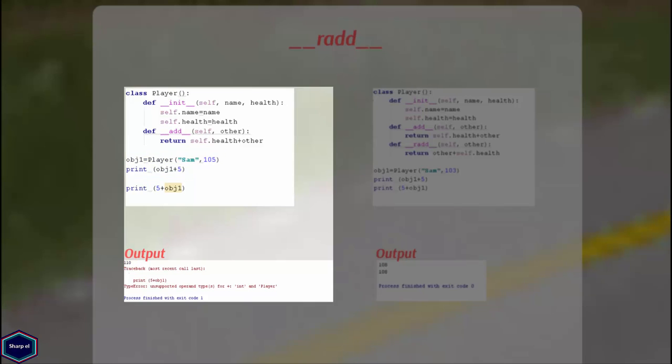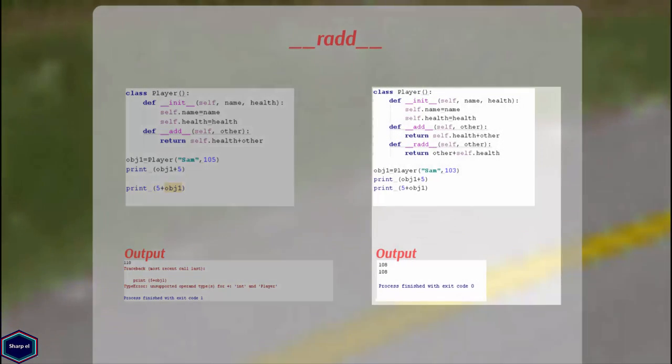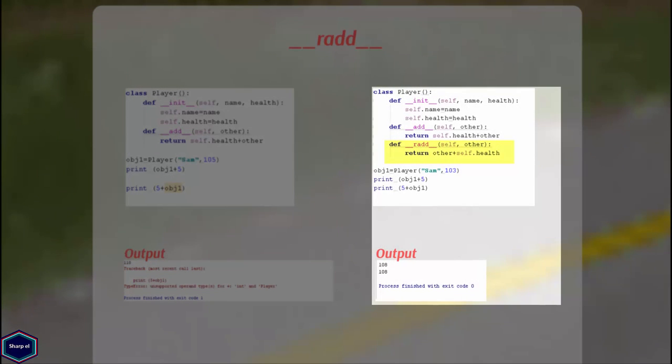Now if my left operand is an integer and the right operand is object1, in this case, Python returns an error message. To avoid such errors, Python provides the __radd__ method. Now everything works fine.